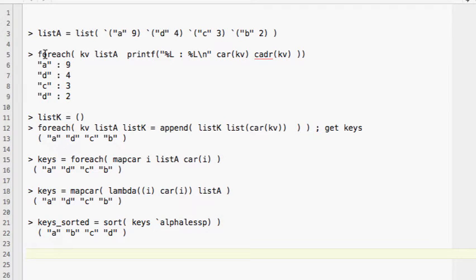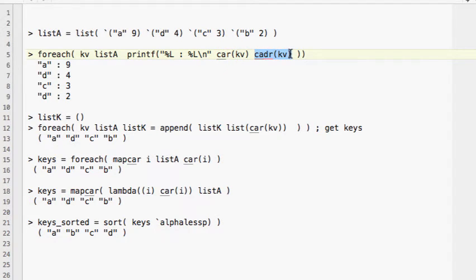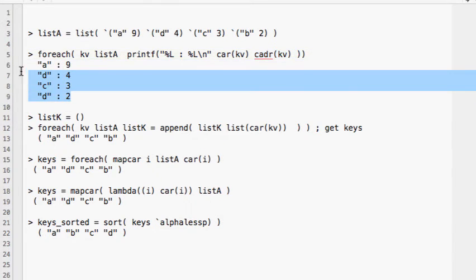To loop through all elements of the associative list, we use the `foreach` command. We give it the associative list and each item contains a key and a value. To print them out, we use `car` to extract the first item (the key) and `cadr` to extract the second item (the value), and we put a colon between the key and value.